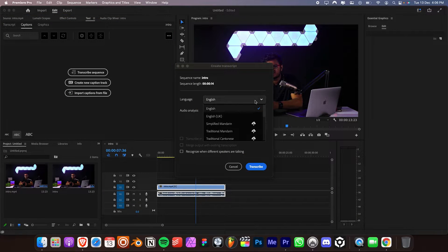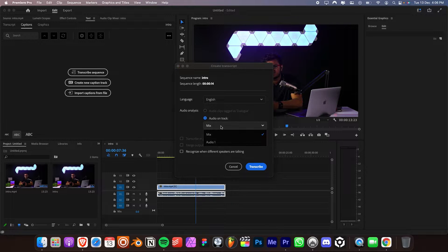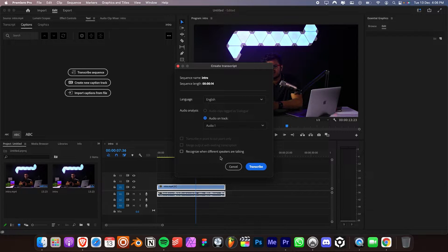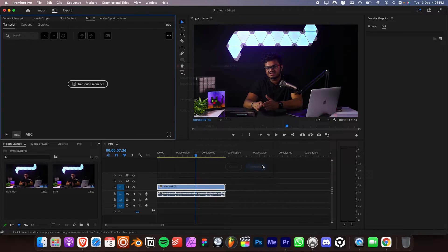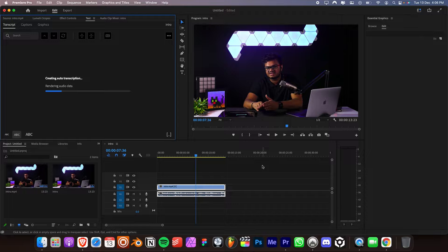From here, you can select the language and also select the audio you want to transcribe. If you have multiple speakers, then you can enable this option. Since I don't, I will skip this step and click on Transcribe and it will generate the subtitles for us.